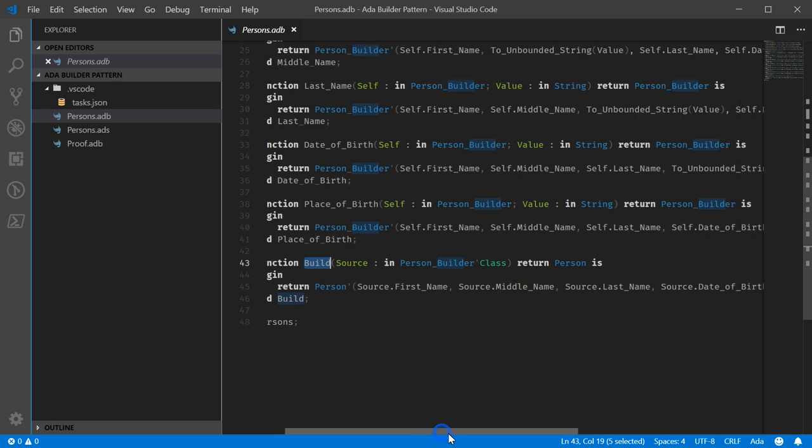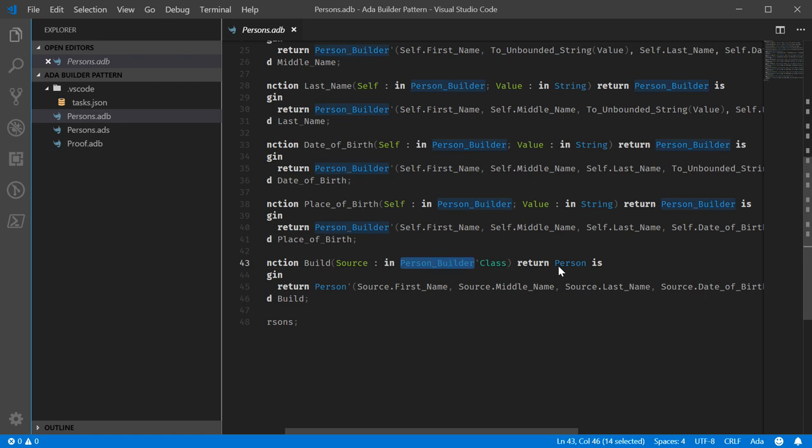One thing that I'll point out now that had to be done is because both person builder and person are defined as tagged objects or classes as most languages would know them. They're not exactly though. It's dispatching upon both types.